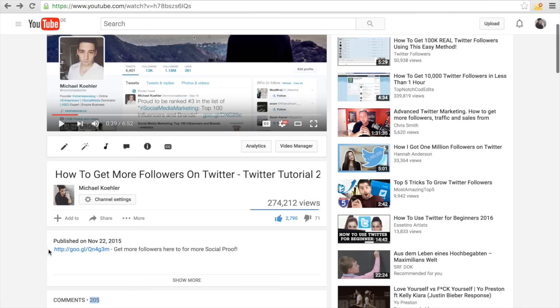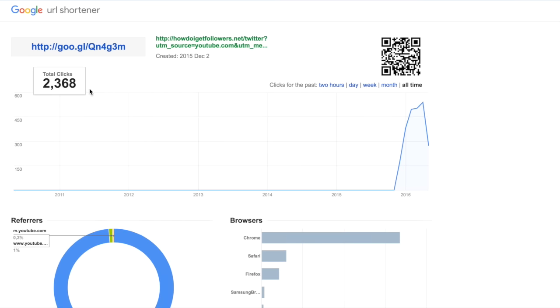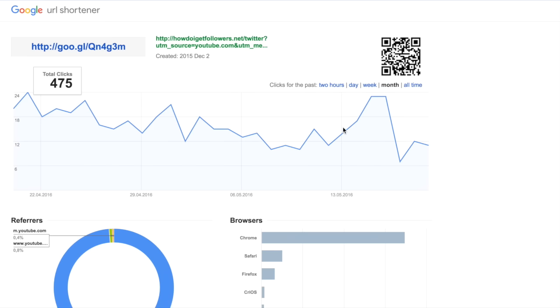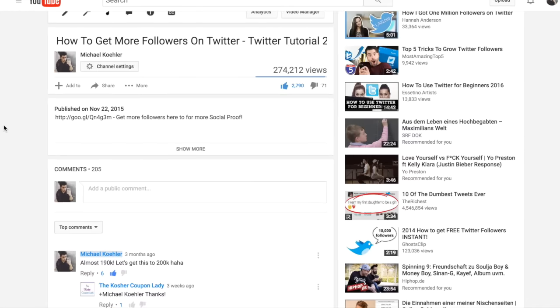Another thing we can check is the link statistics for the affiliate offer I'm promoting. As you can see right here, this link already got about 2,300 clicks, and every single day it gets more and more clicks. So you can see this really drives a lot of traffic to offers and products.